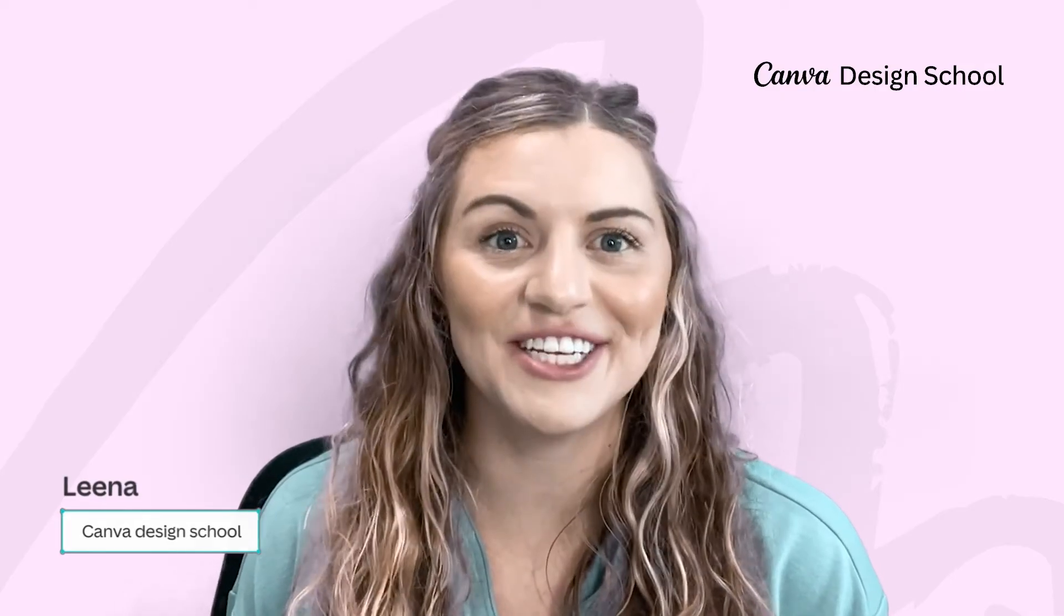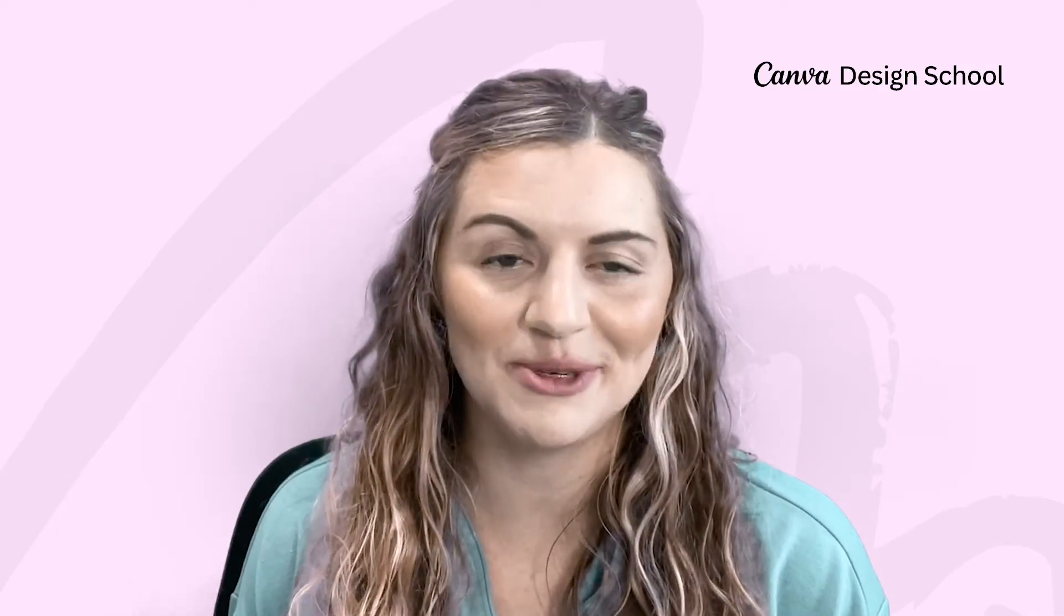I'm Lena and I'm a design educator here at Canva. I have more than 10 years of classroom experience and creating stories was always one of my favorite ways to get creative in the classroom.